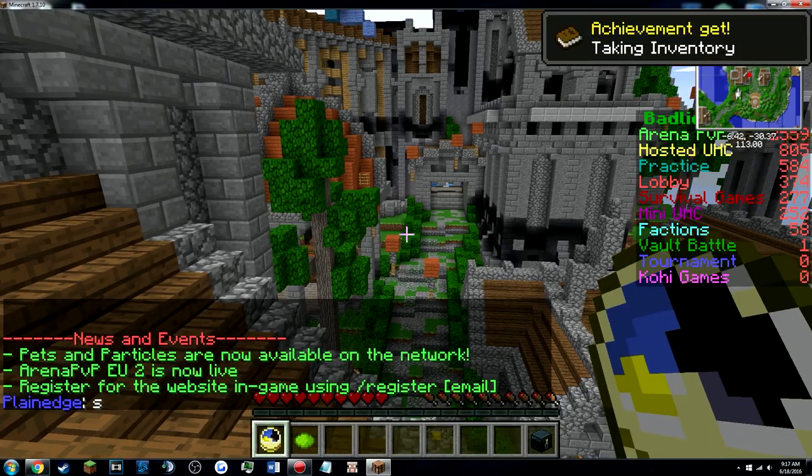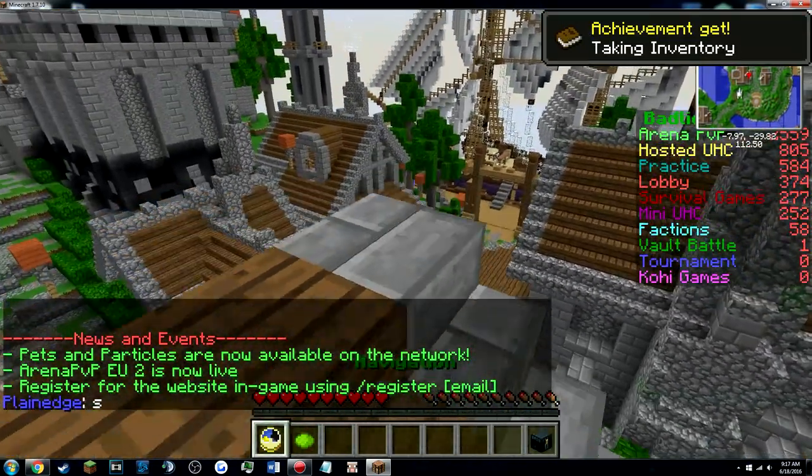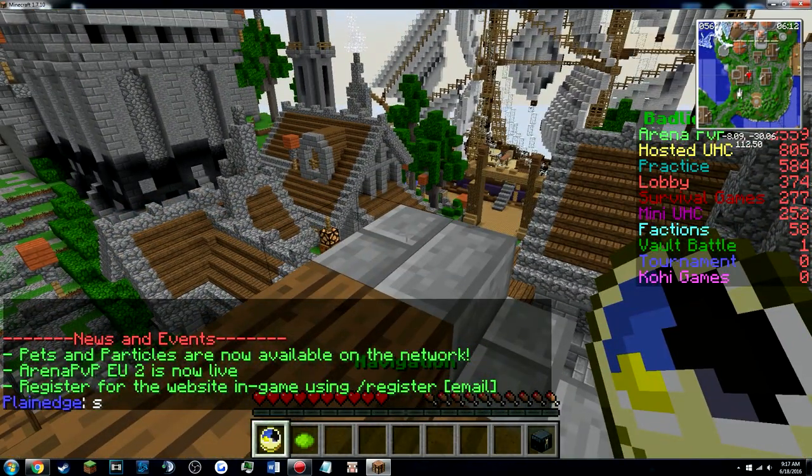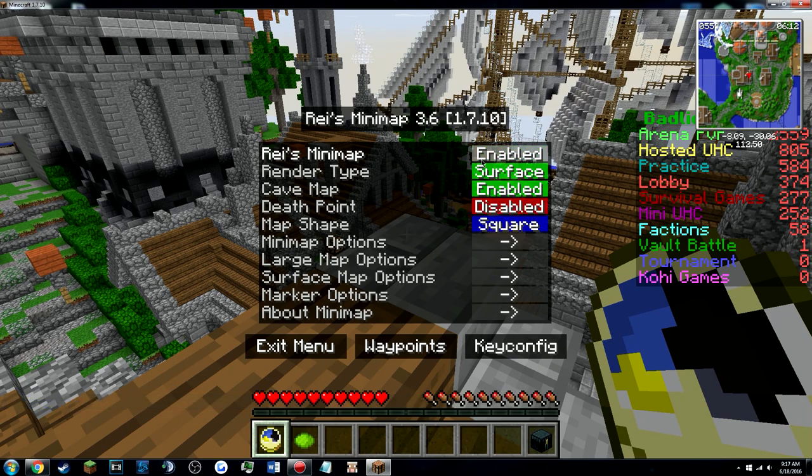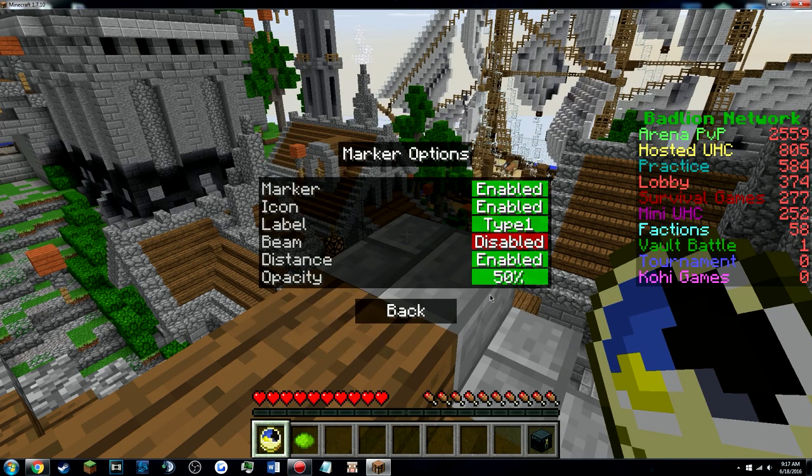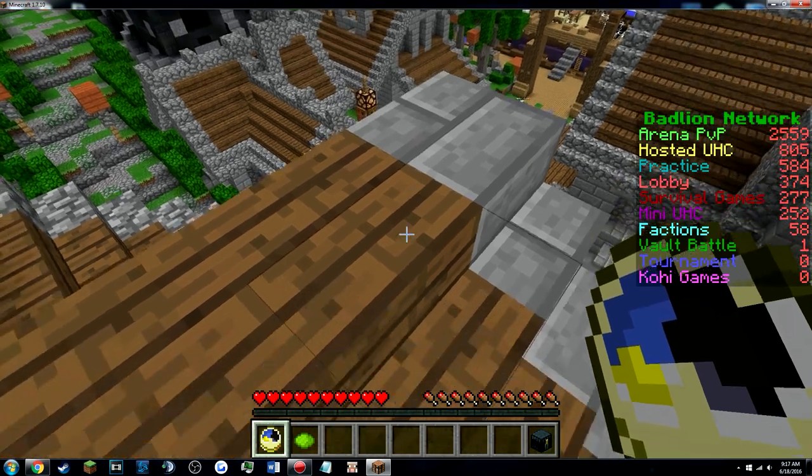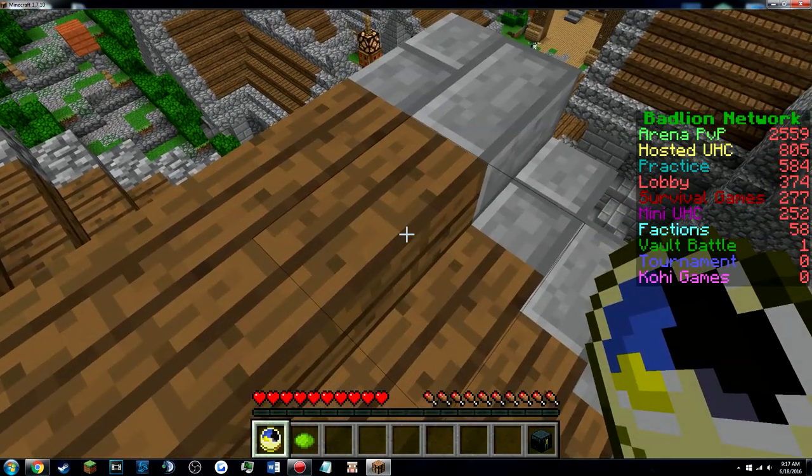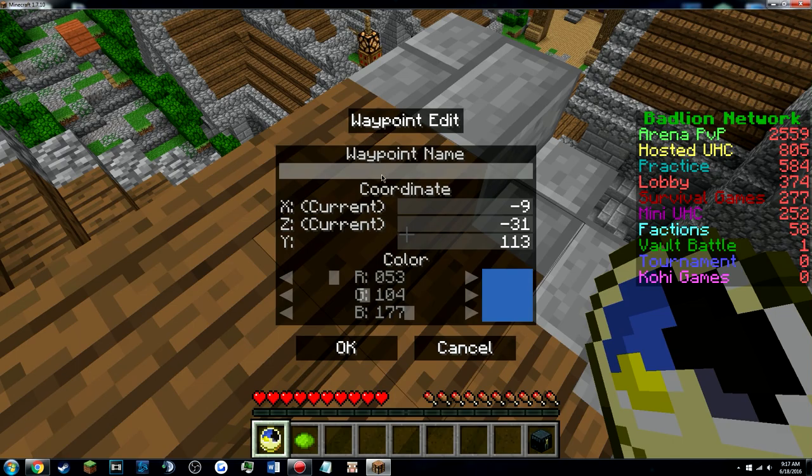So you can see in the minimap, you cannot see players, you can only see the buildings. And if you don't like that, you can simply just press M and change this like this and it's gone forever. You can also customize your marker options and when you set a waypoint, you normally press it with C but you can change it.